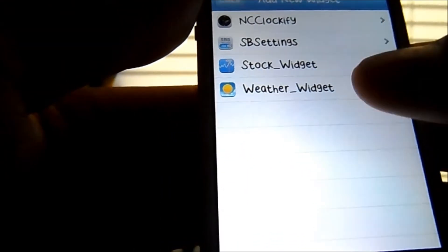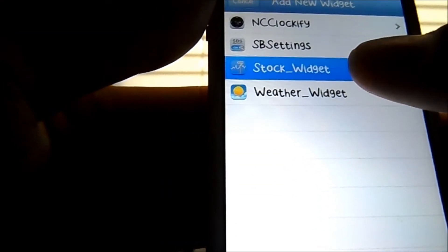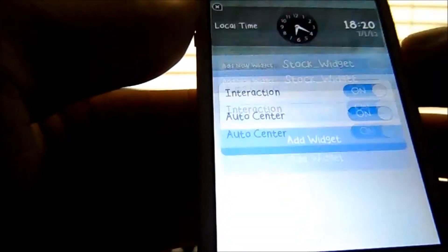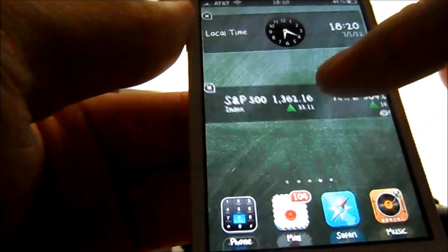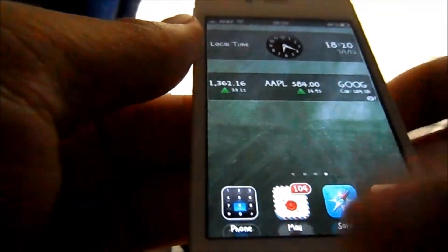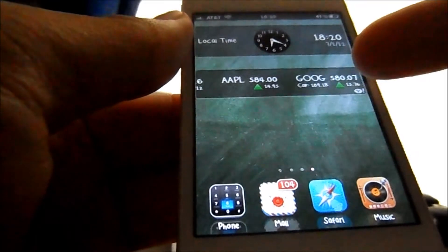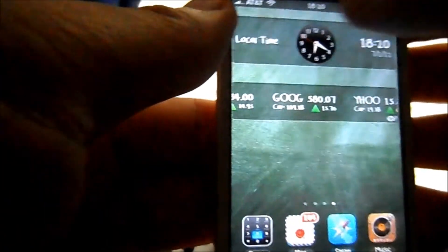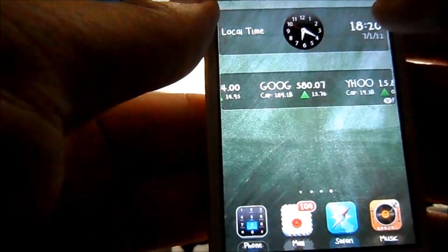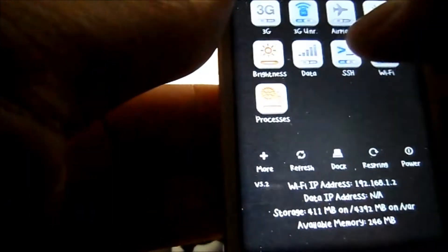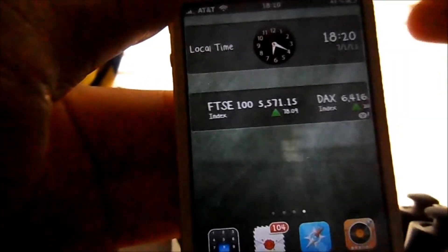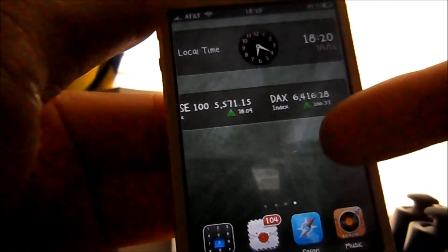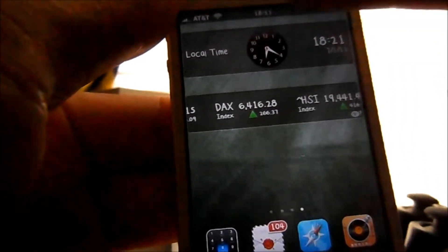I'll test out the stock widget. As you can see, what you get in the notification center, you can also get on the home screen.